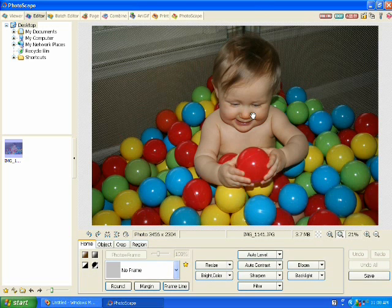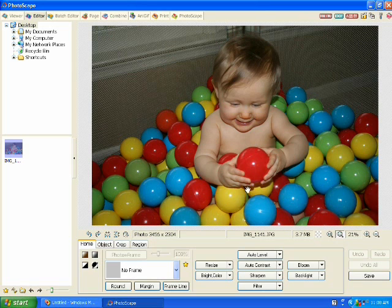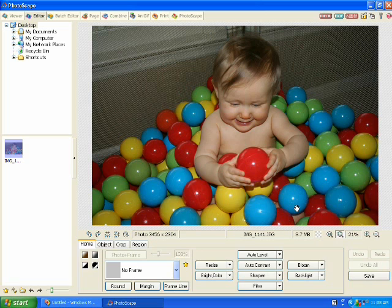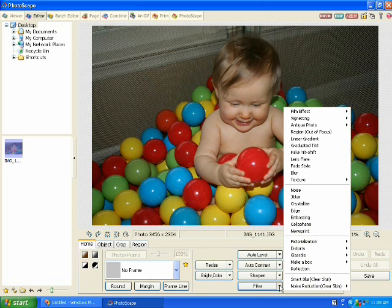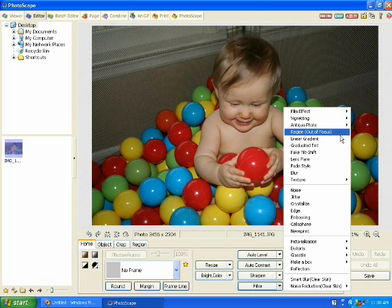For this image I want the red ball to appear colored and the rest of the image to appear black and white. To do this, you're going to go to the bottom of the screen and select the filter tool. From this menu you want to select region out of focus.